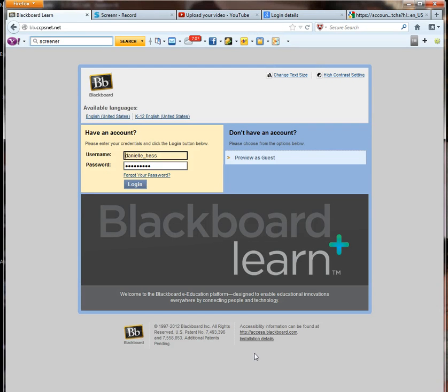Hi, this is Ms. Hess, and I'm just going to take you through a little walkthrough of the Bio 2 course.